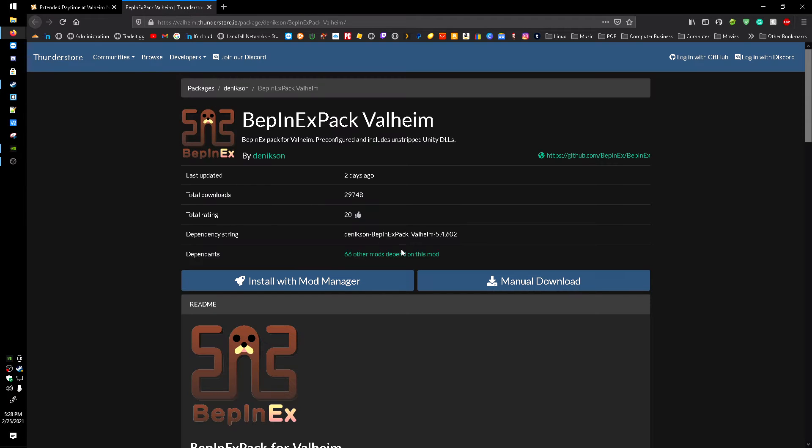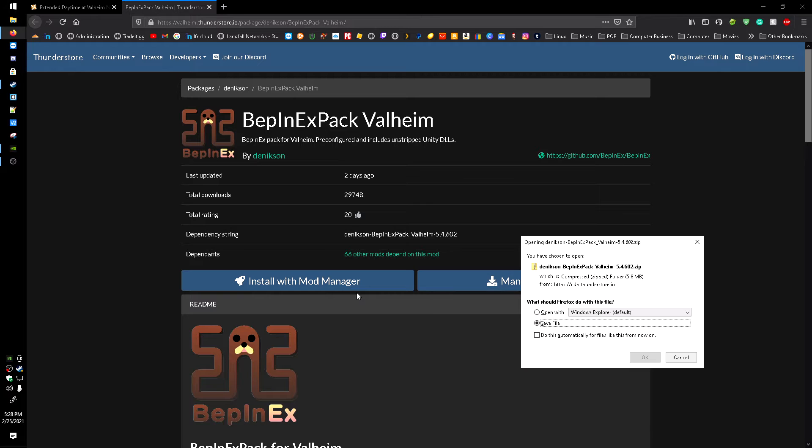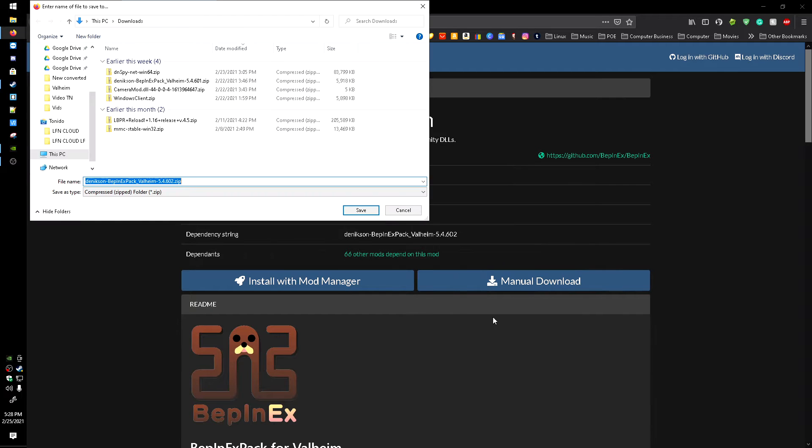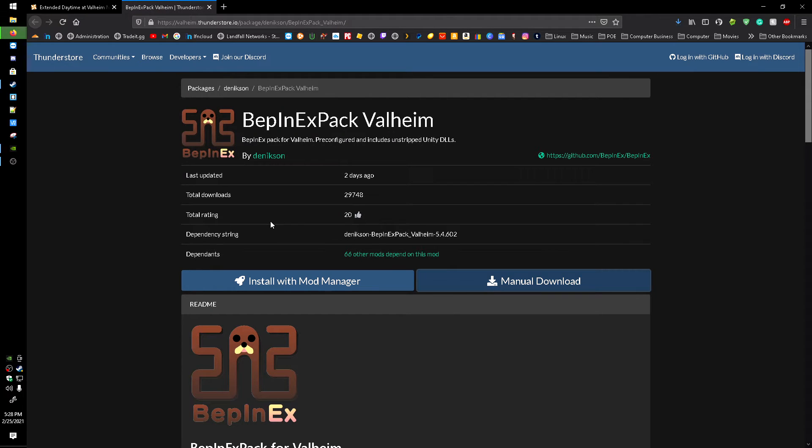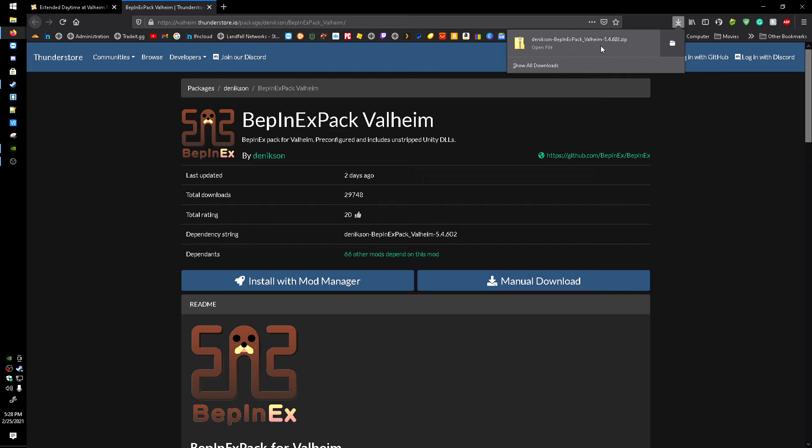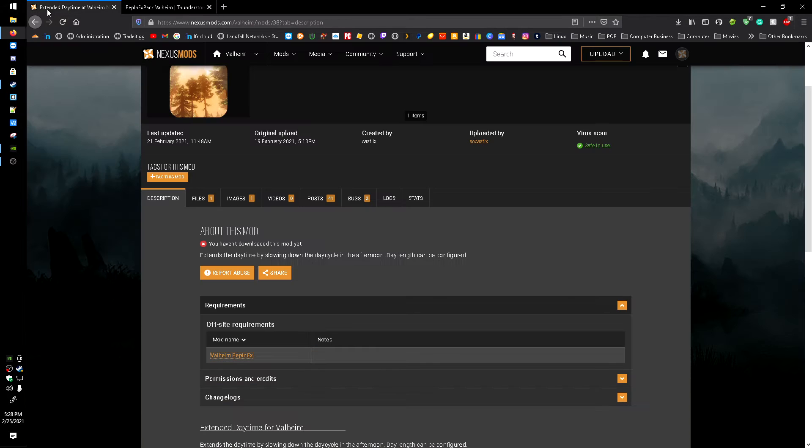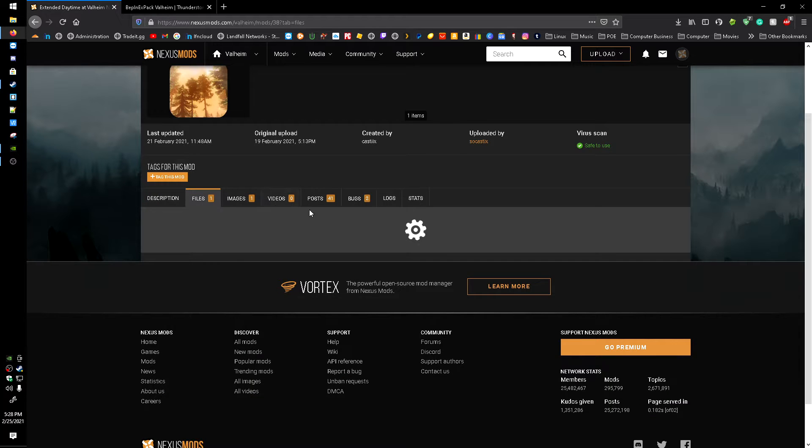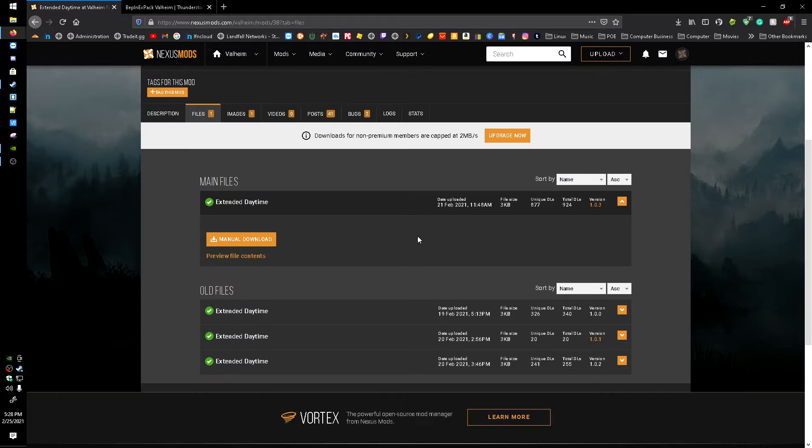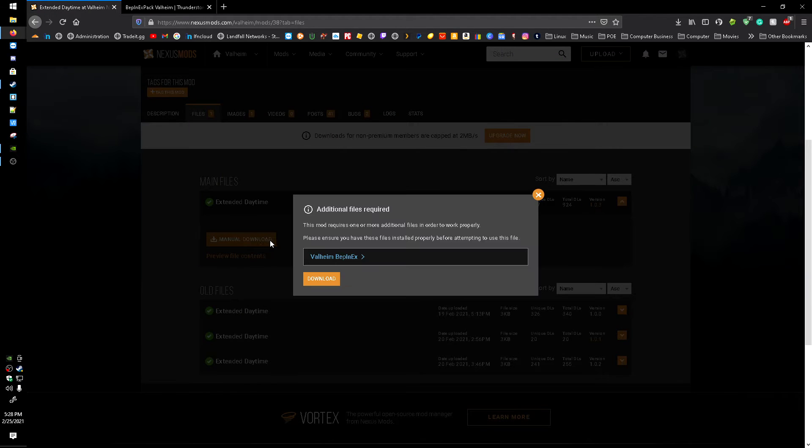And I'll leave a link to this page too down below, and I'll save that file, save the downloads. And once that is downloaded here, we'll head back over to the Extended Daytime mod, go to files, and I'm going to manually download it.